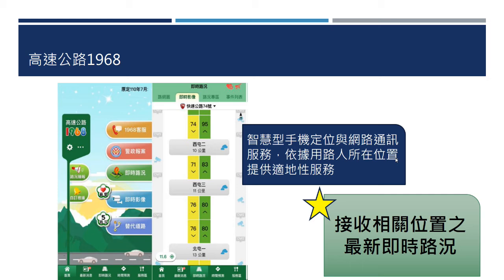例如，假设我开车开到新竹，我最想要知道的是新竹之后或新竹周遭目前的交通状况。所以系统会依照手机上面的定位，来决定提供什么样的资料。毕竟整个高速公路的资料，我们不是每个路段都想知道，只想知道等一下会遇到的道路会发生什么状况，所以他会提供定位性的服务，让用路人可以接收相关位置最新的即时路况。